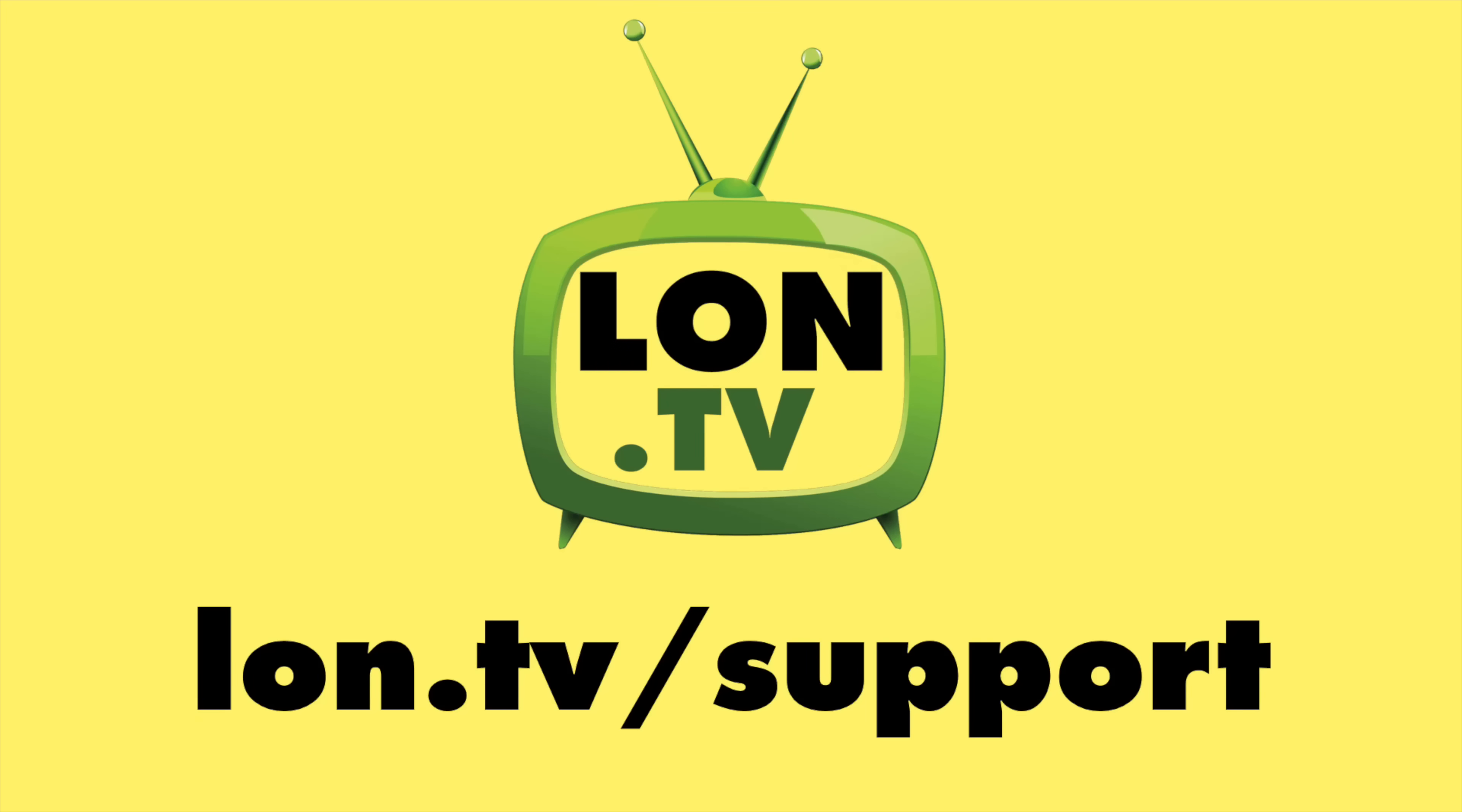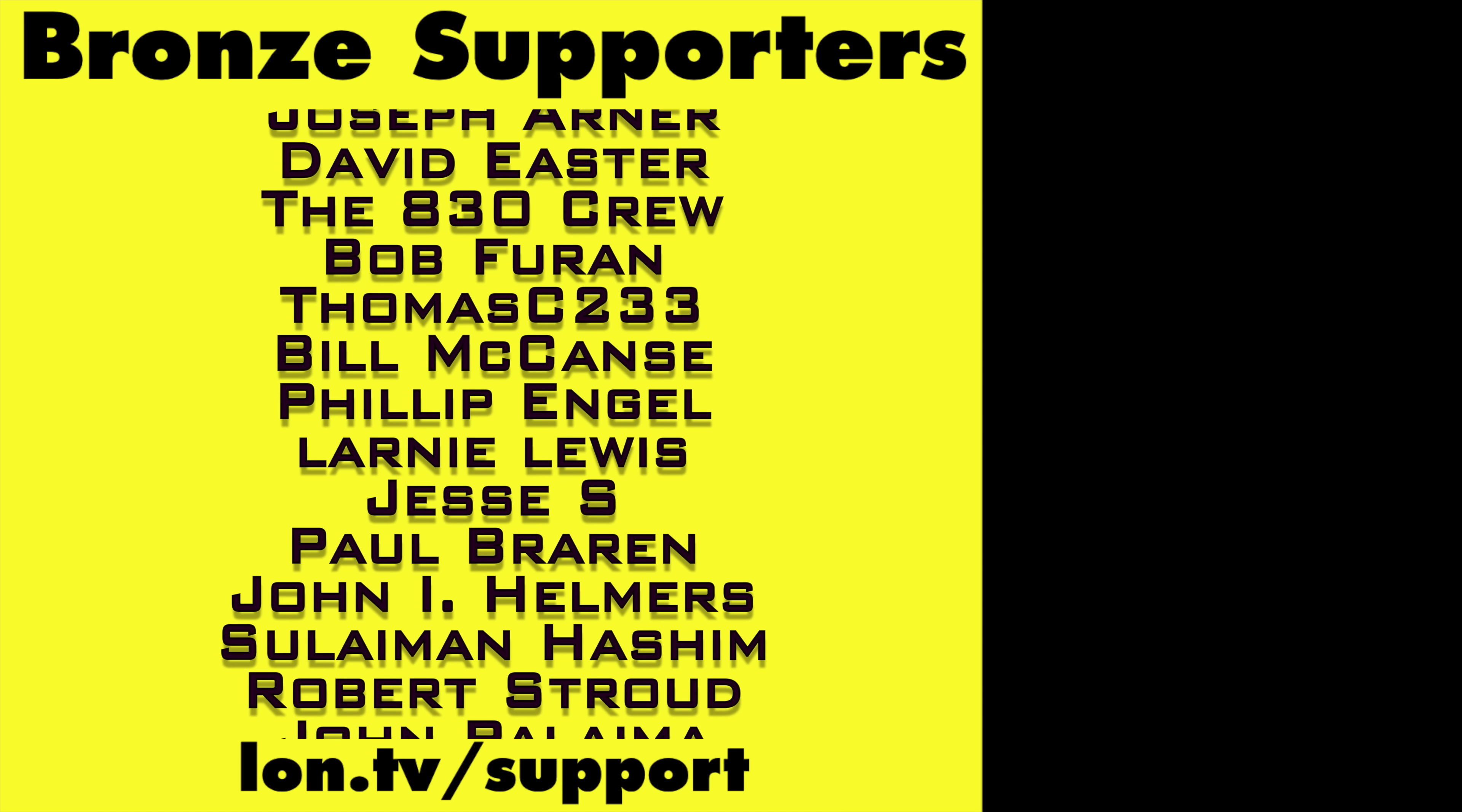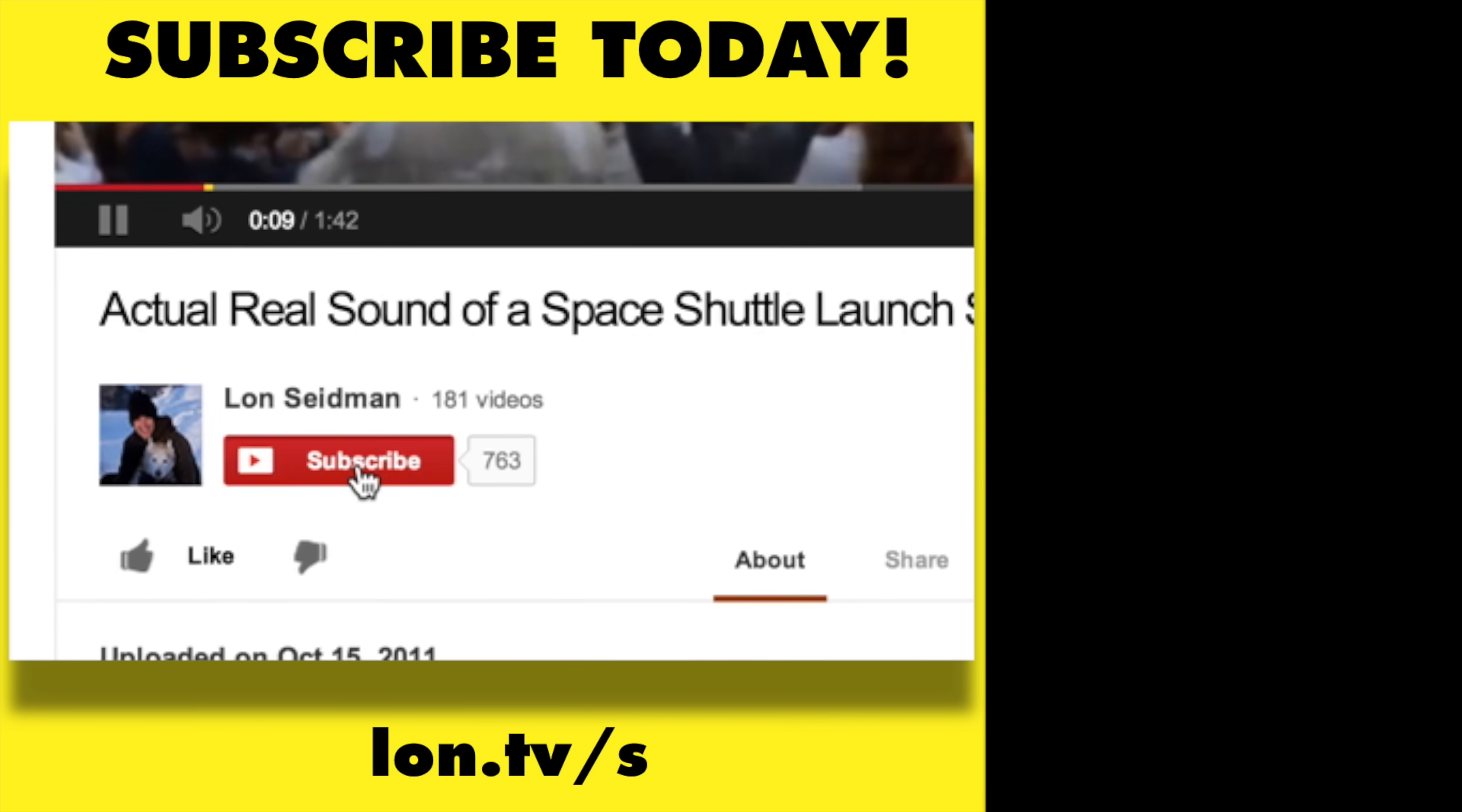This channel is brought to you by the lon.tv supporters, including gold-level supporters Brian Parker, Budly, Hot Sauce and Video Games, Steve Green, and Omda Brown. If you want to help the channel, you can by contributing as little as a dollar a month. Head over to lon.tv/support to learn more. And don't forget to subscribe. Visit lon.tv/s. Thank you.